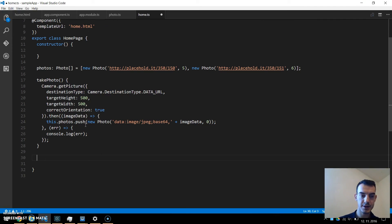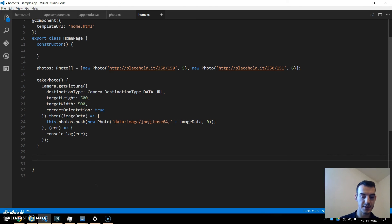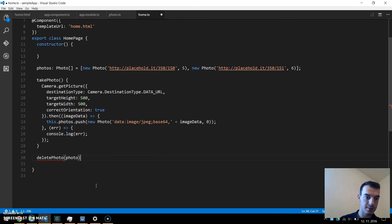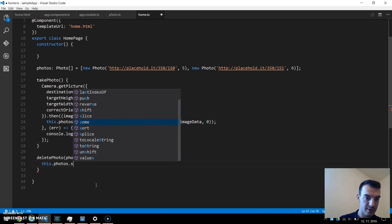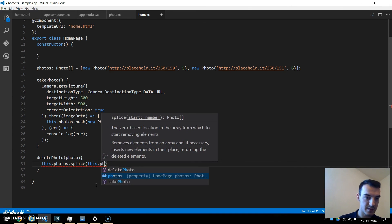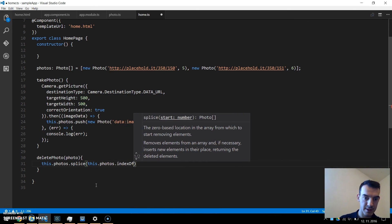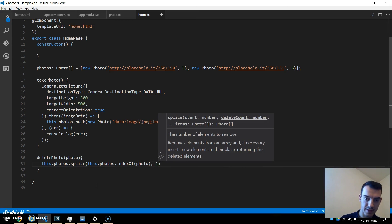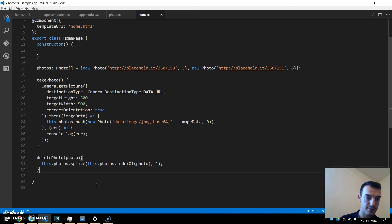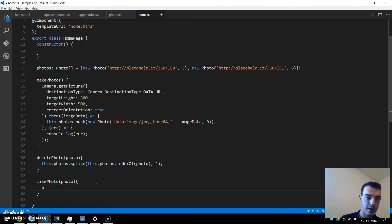Now let's add two more functions: one for liking a photo and one for deletion. For deletion, deletePhoto() receives the photo object and splices the photos array by finding the index of that photo and removing it. The likePhoto() function is really easy — it receives the photo and just increments the likes property on it.